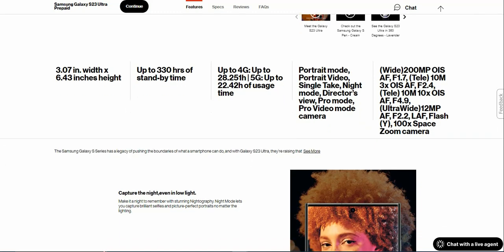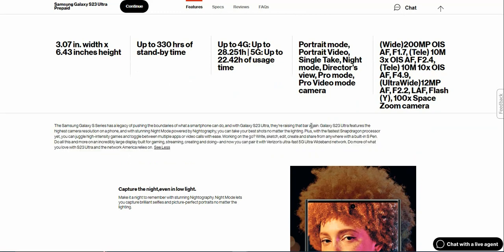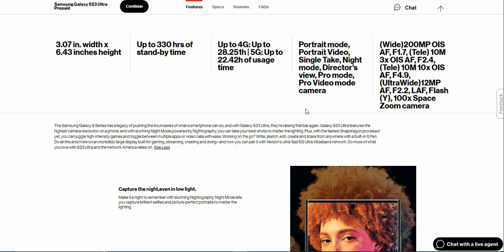The Samsung Galaxy S series has a legacy of pushing the boundaries of what a smartphone can do, and with Galaxy S23 Ultra they are raising that bar again. Galaxy S23 Ultra features the highest camera resolution on the phone, and with stunning Night mode powered by night photography you can take your best shots no matter the lighting.